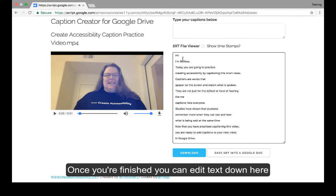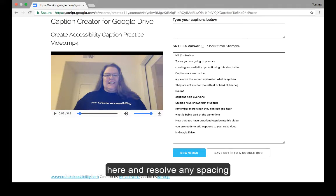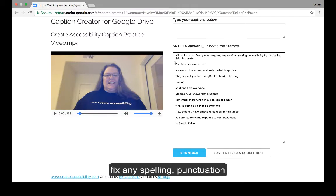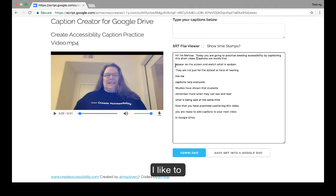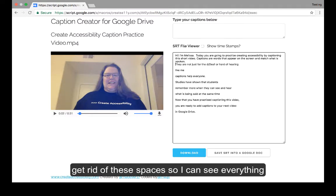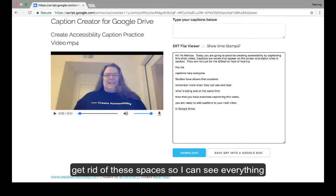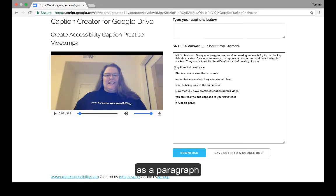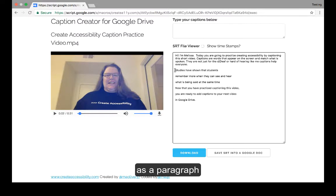Once you're finished, you can edit text down here and resolve any spacing, fix any spelling and punctuation. I like to get rid of these spaces so you can see everything as a paragraph.